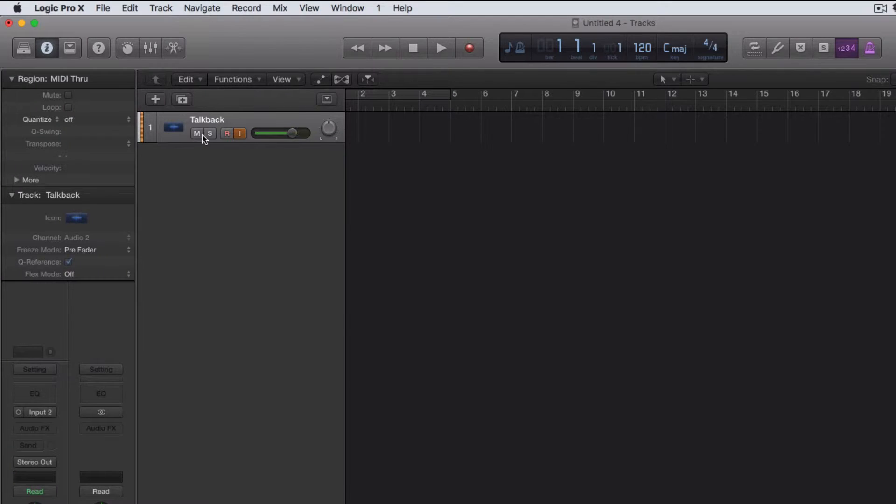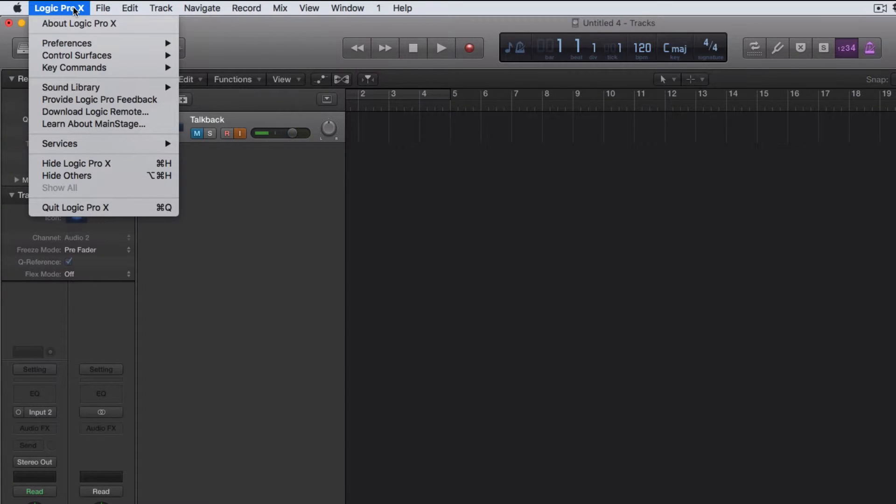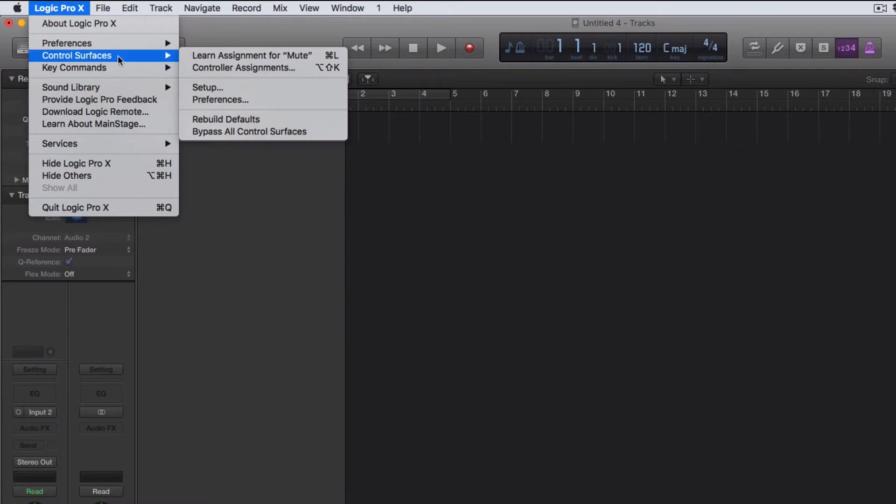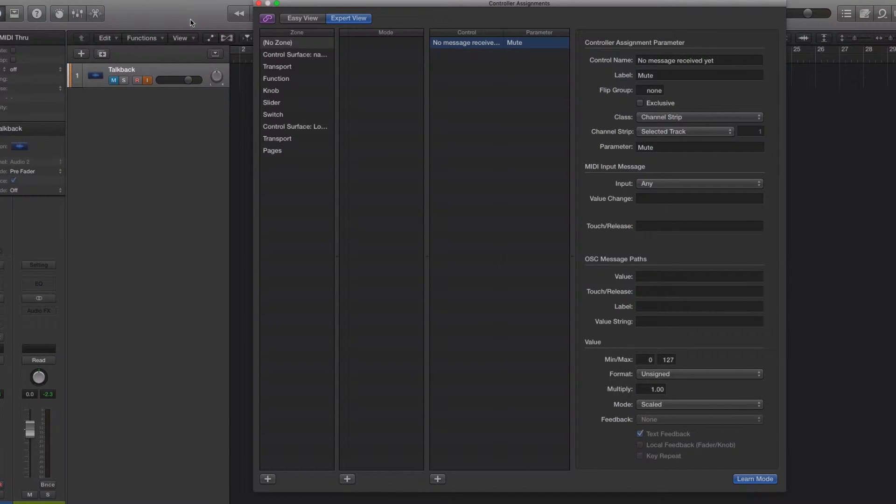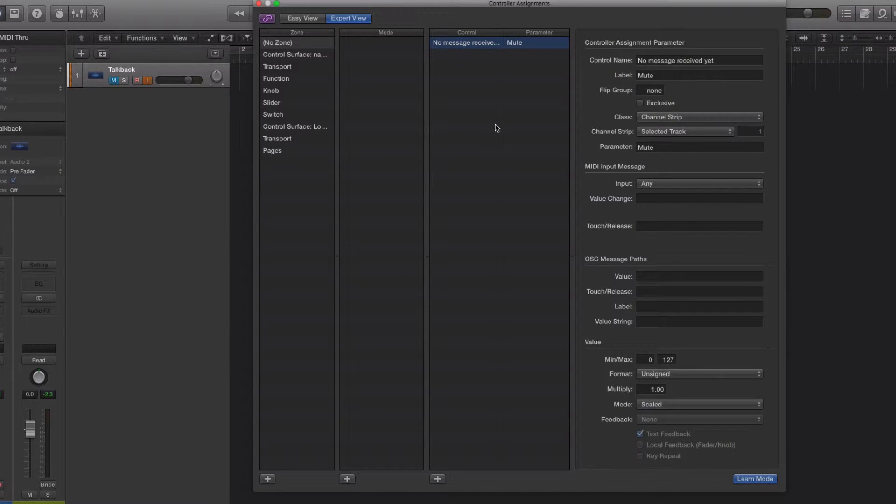The way to do that is hit the mute button, then come up to Logic Pro main menu, go to Control Surfaces, and then come across to Learn Assignment for Mute. Now I'm going to hit the sustain pedal.